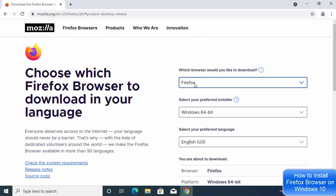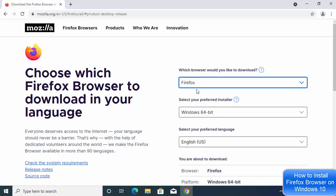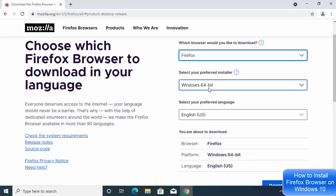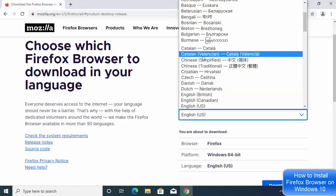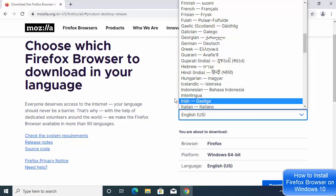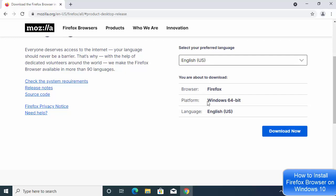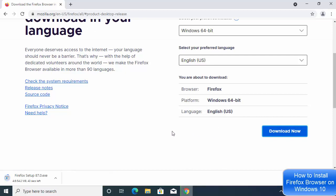By default, some options are already selected. You can see Firefox is selected, and you want to download the 64-bit version. The language will be English by default — if you want to change the language, you can select it from the list. Once you've selected your options, click the Download Now button to start the download of the Firefox Setup .exe file.